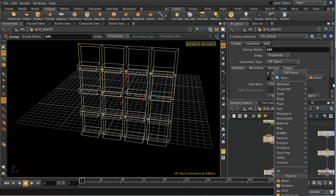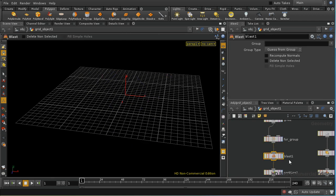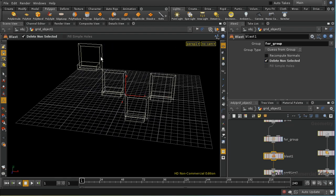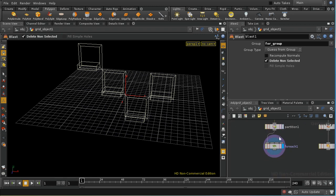A blast sop is just a sop which deletes geometry and I'm going to select the group of primitives that we have created and I'm going to delete non-selected. That gives us just the primitives that we selected and these are passed through to the for each loop and we got a balcony on each of these.